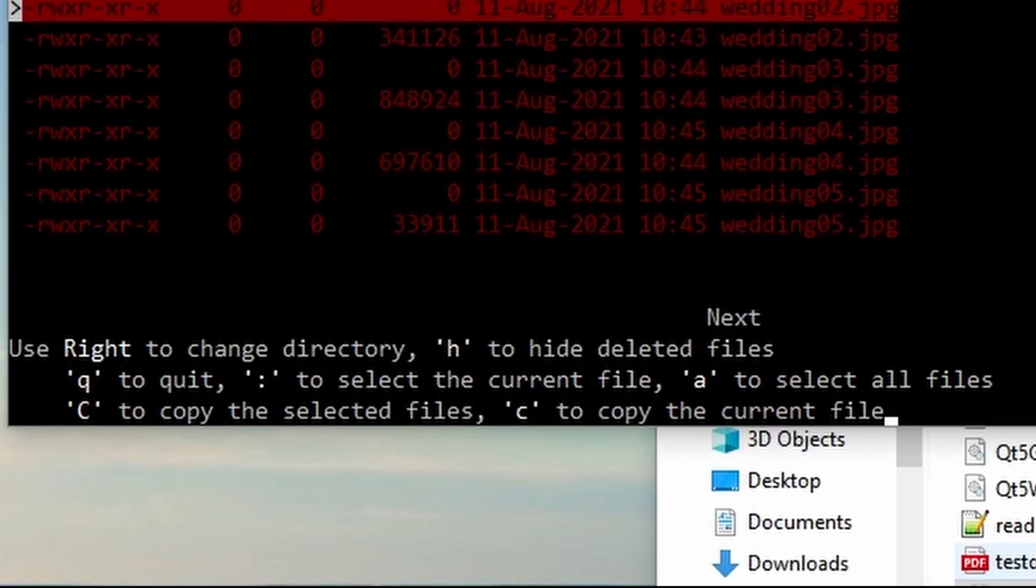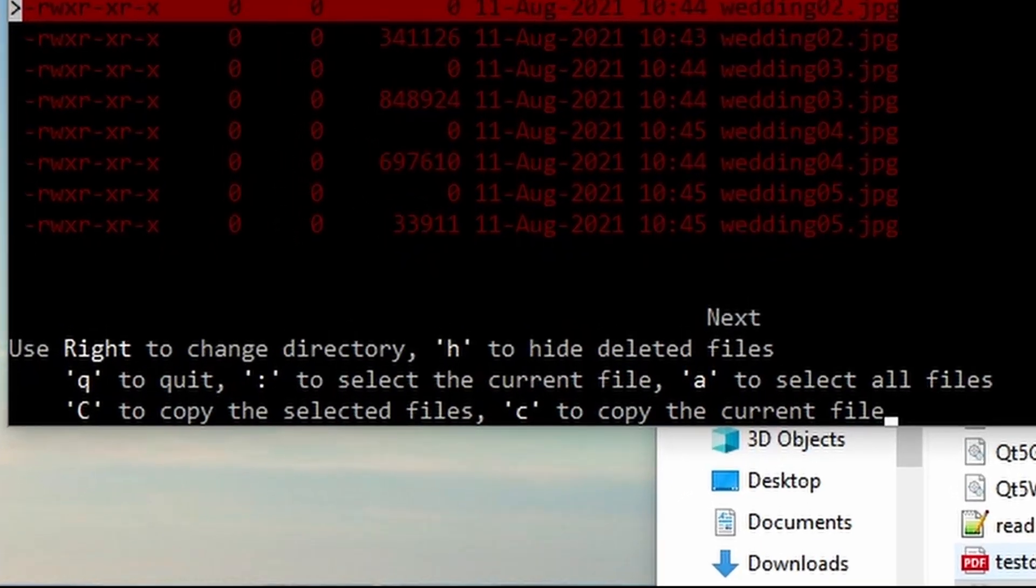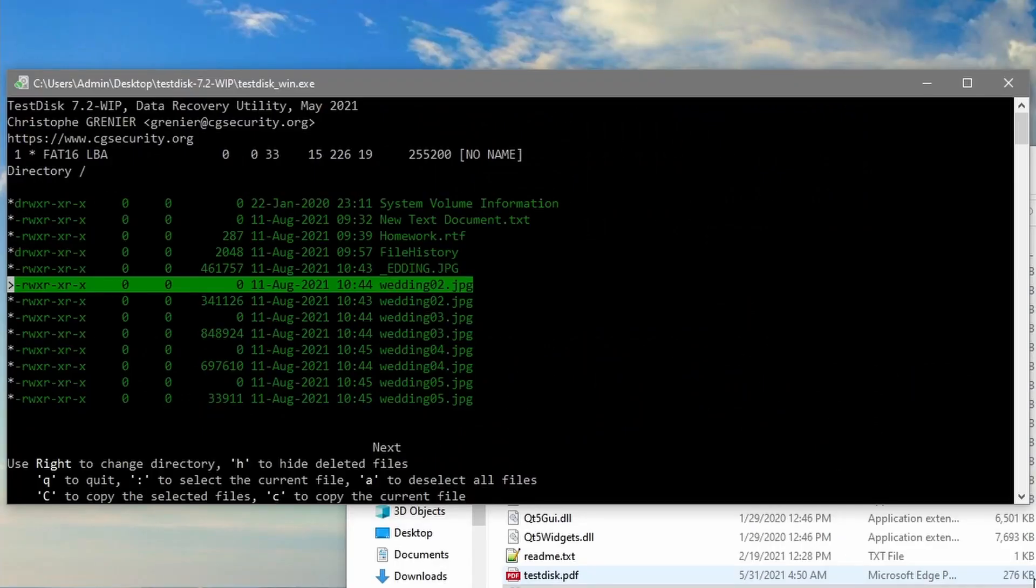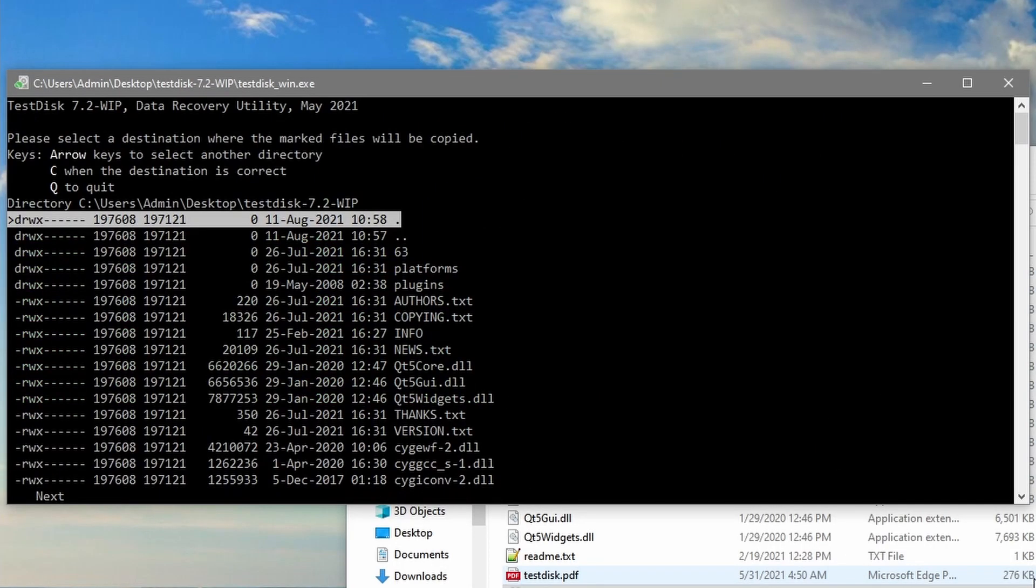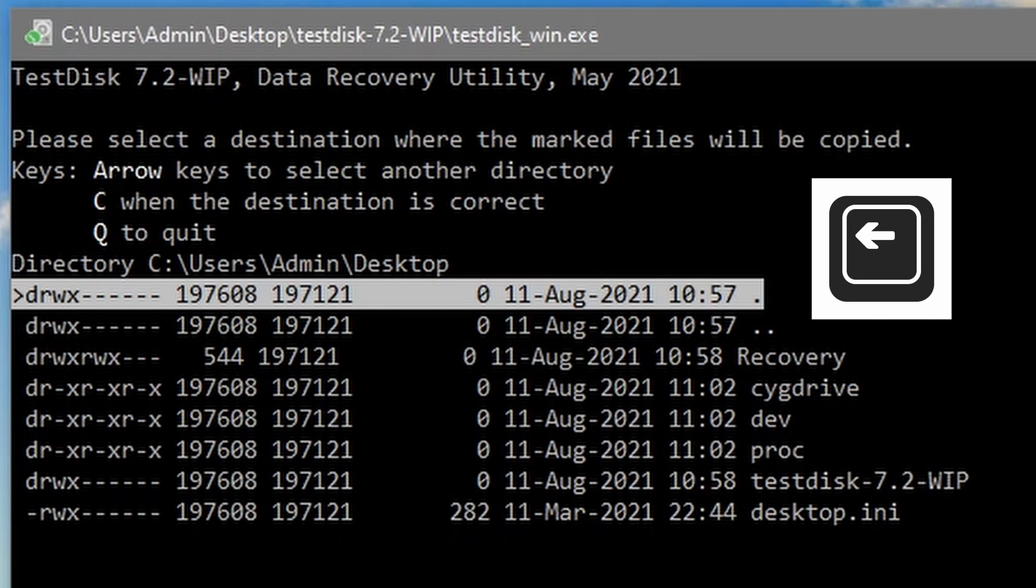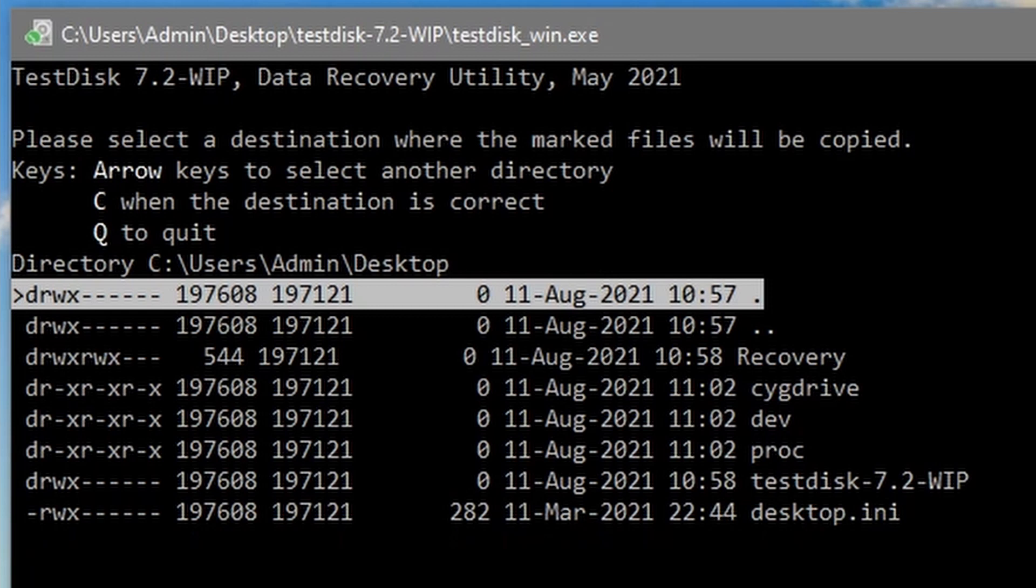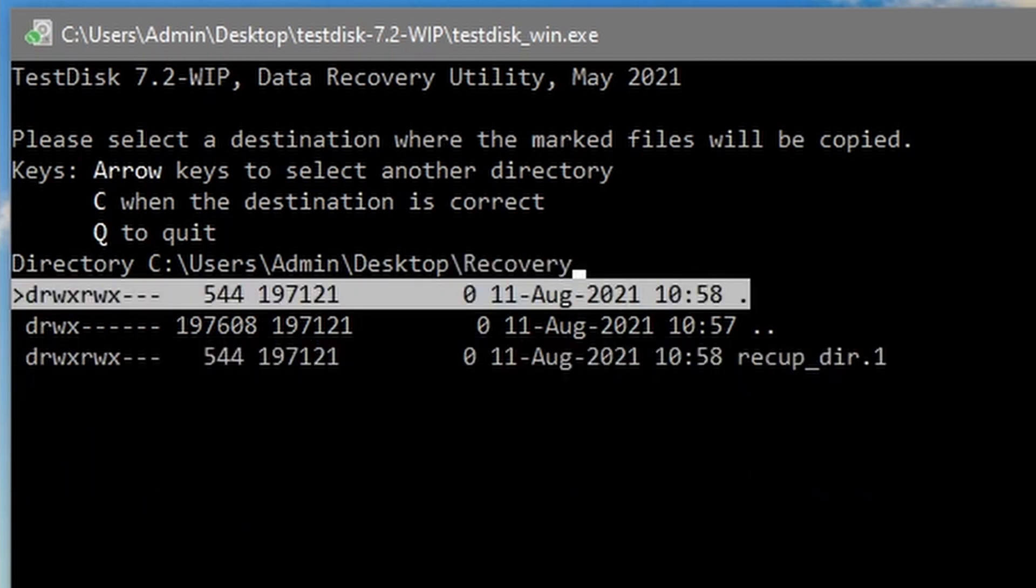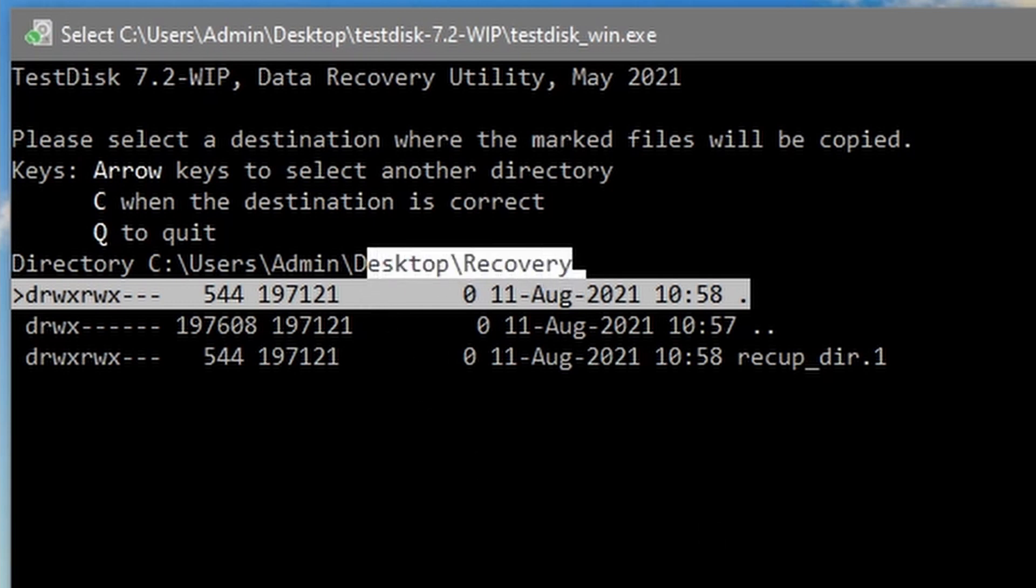So we can see some instructions at the bottom. We can select A to select all the files, then a capital C to recover the selected files or copy them, and then a destination for those files to go. So let's go ahead and click on the left key. That's going to bring us back to our desktop and we're going to go to the recovery directory and then we're going to select a capital C again when the destination is correct. The destination that we have here is where I want to recover to.